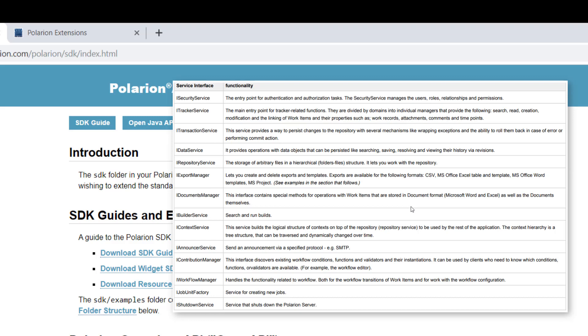Polarion has a service-based architecture. So typically you ask a service like a tracker service to get more information. The tracker service then gives you the objects and the classes by the methods it provides.